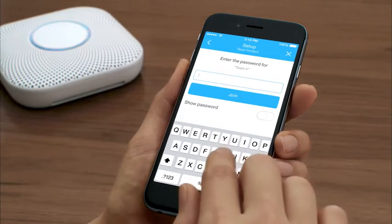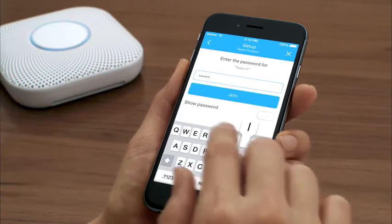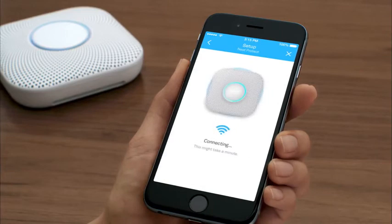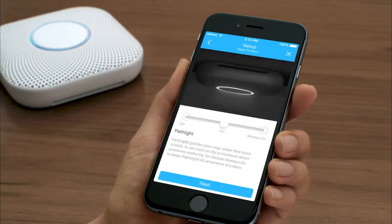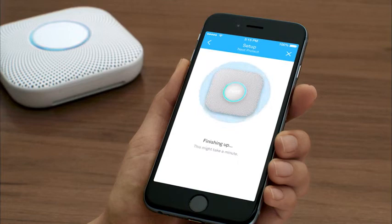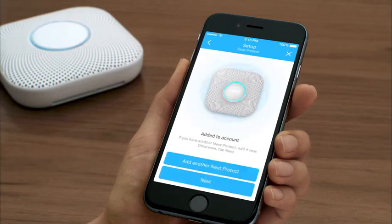Select the Wi-Fi network you want your Nest Protect to connect to and enter the password. If you already have a Nest Protect added to your Nest account, you may be able to skip this step. Your phone or tablet will now connect to Nest Protect. Now you'll choose Path Light settings so Nest Protect can light your way in the dark. Nest Protect will then connect to the internet and be added to your Nest account. When it's done, you'll see its light turn green.